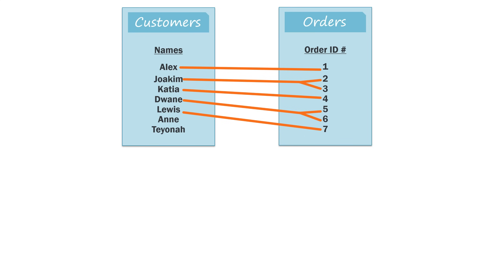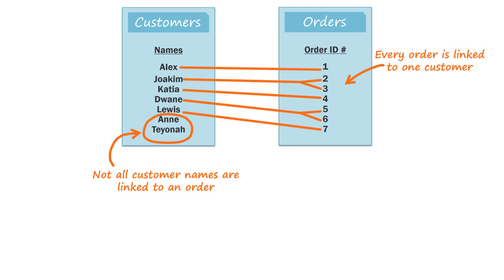And if someone places multiple orders, then they'll be connected with each of those orders. You'll notice that not all of our customers have placed an order, but all of the orders are connected with a customer. And that's an important thing to keep in mind when we're choosing which type of join to use.